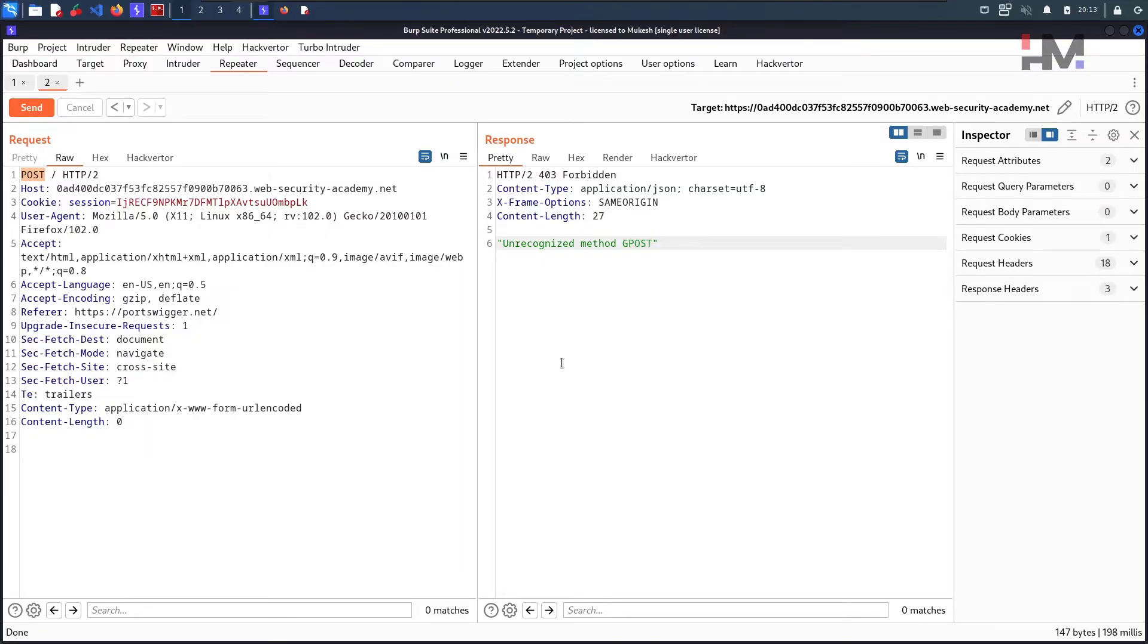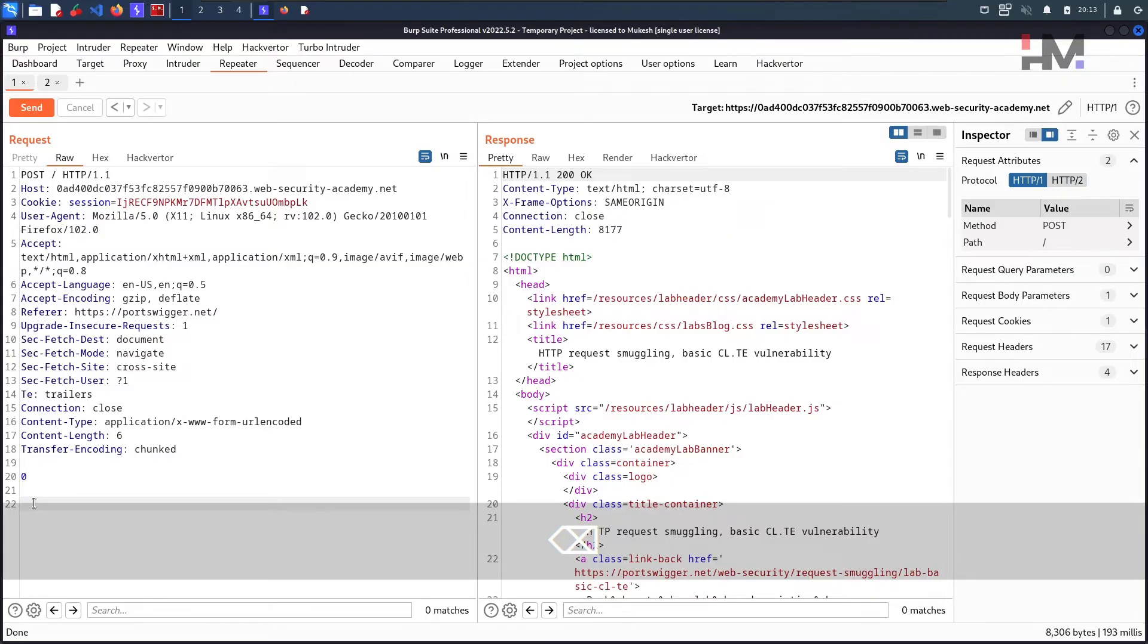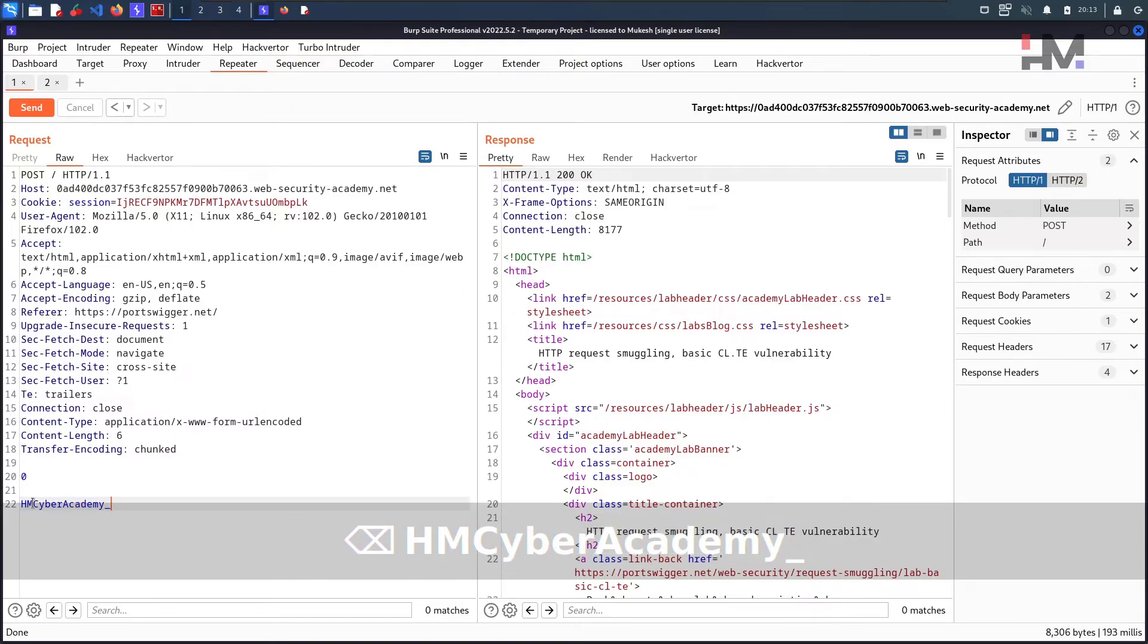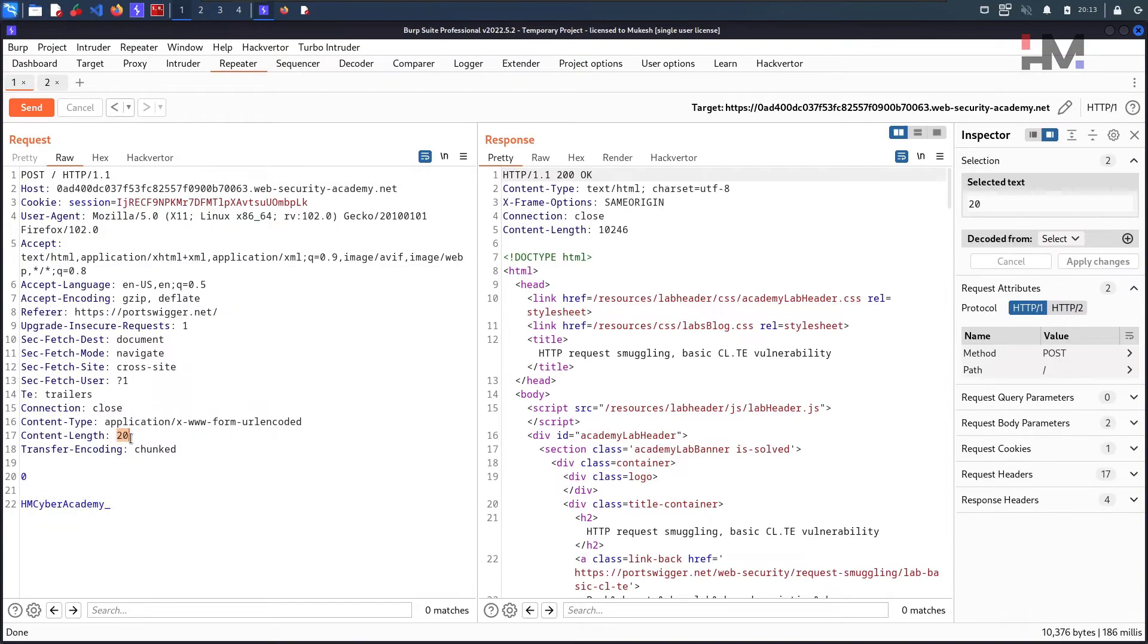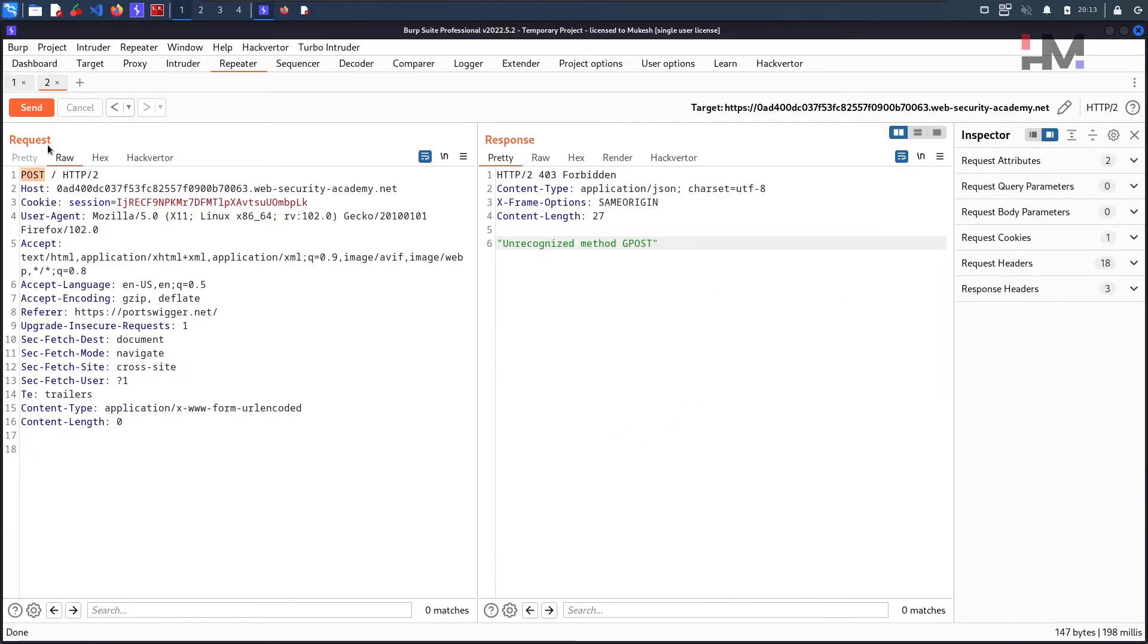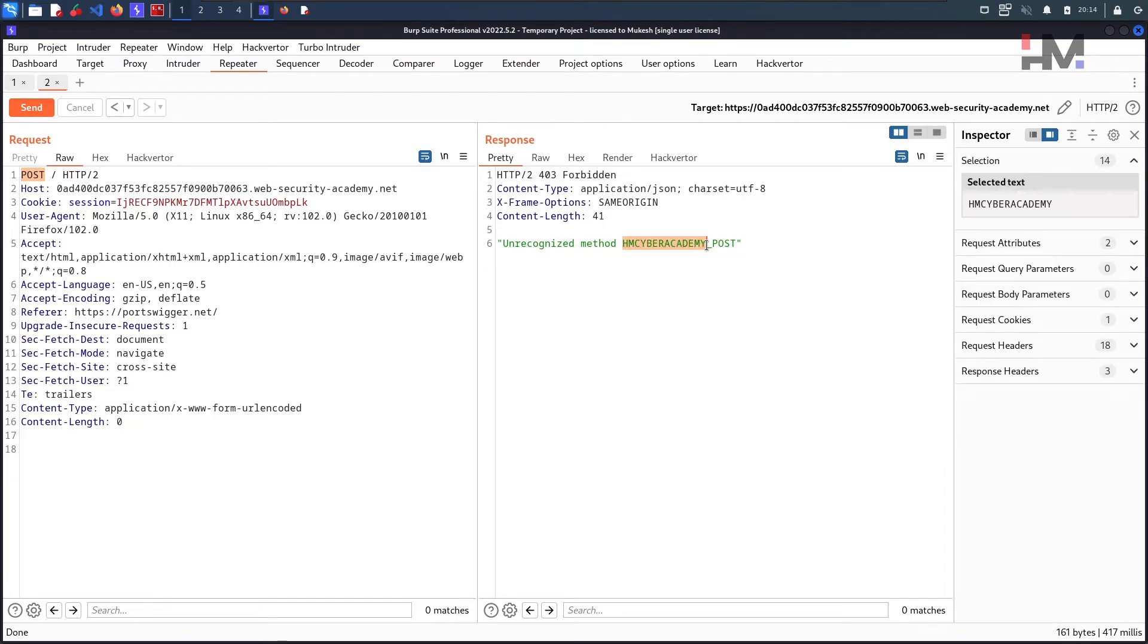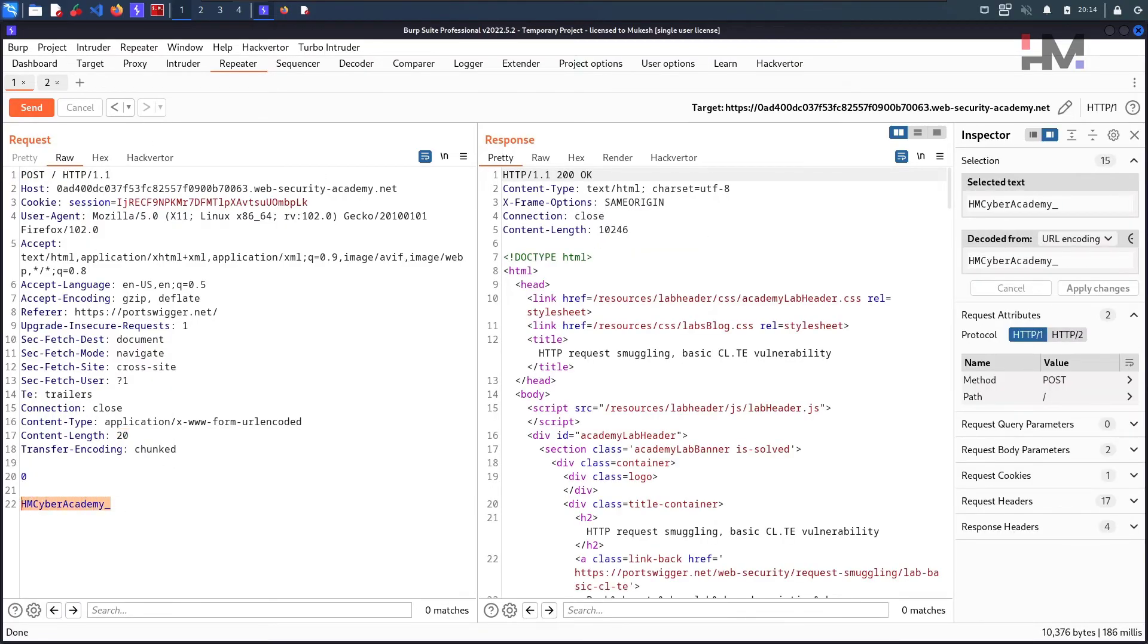Let me do something different here. I put like HMCyber_Academy at last and I'm sending this. If you can see the content length got updated here. Go here and send it again. And now you should see that HMCyber_Academy is also considered as a method. So this is how simple it is, how the lab works.